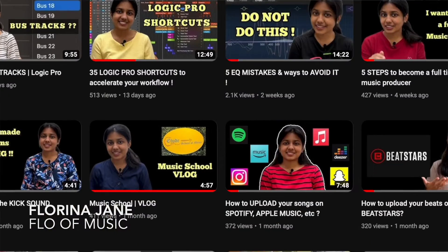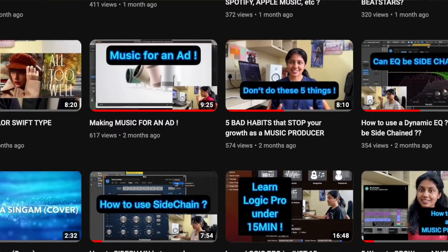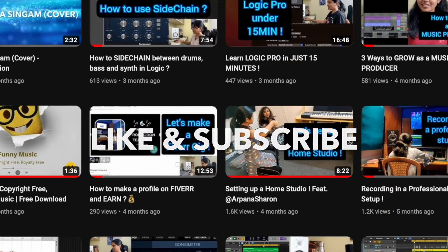I'm Florina Jane, otherwise known as Flow of Music, and I put out a lot of videos regarding music production. So if that is something that you like, then hit the subscribe button. Let's get into the video.